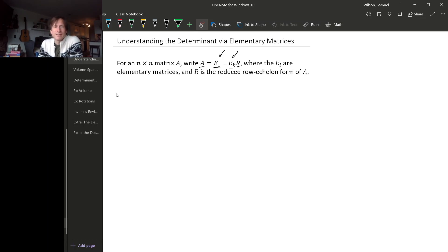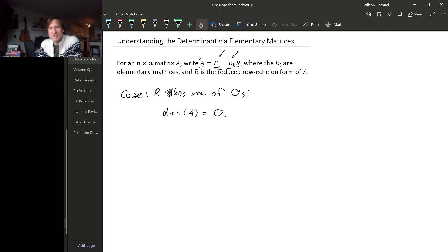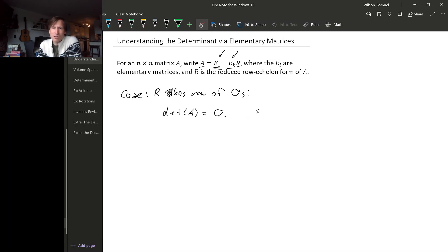There are two main cases. The first case is if the reduced row echelon form has a row of zeros. In that case, the determinant of A is just zero, since the determinant of a matrix with a row of zeros is zero. Notice that this is the case when the matrix is not invertible — another way to say that is that the columns of A are linearly dependent.